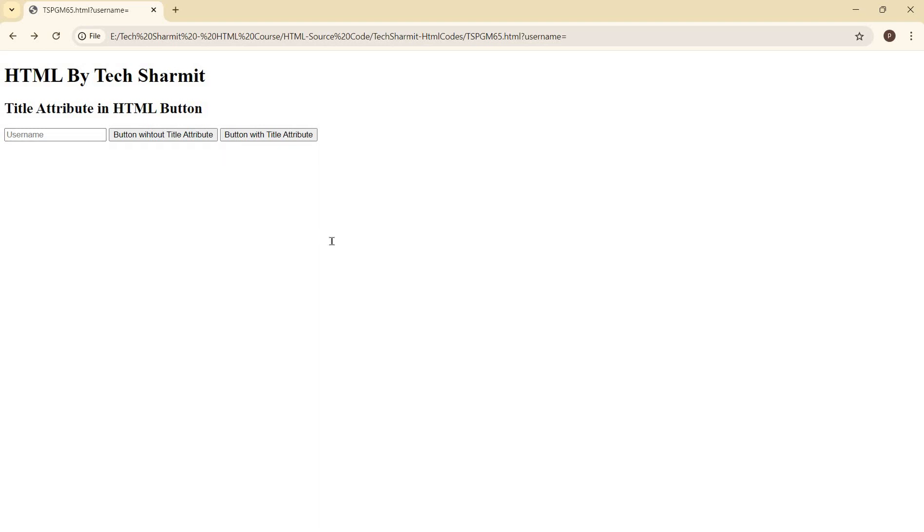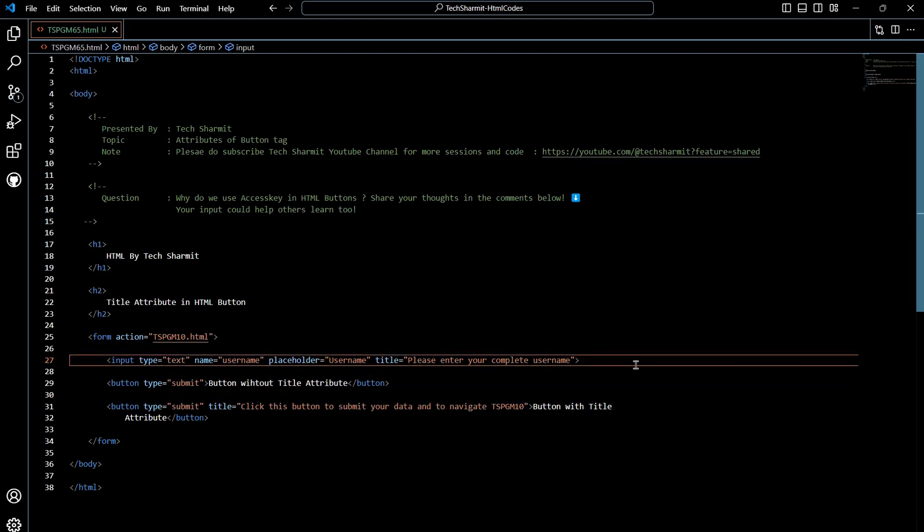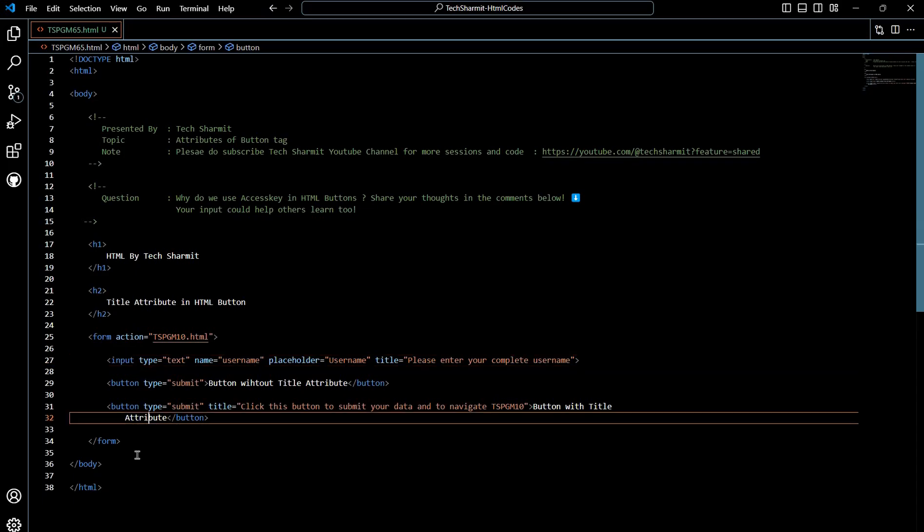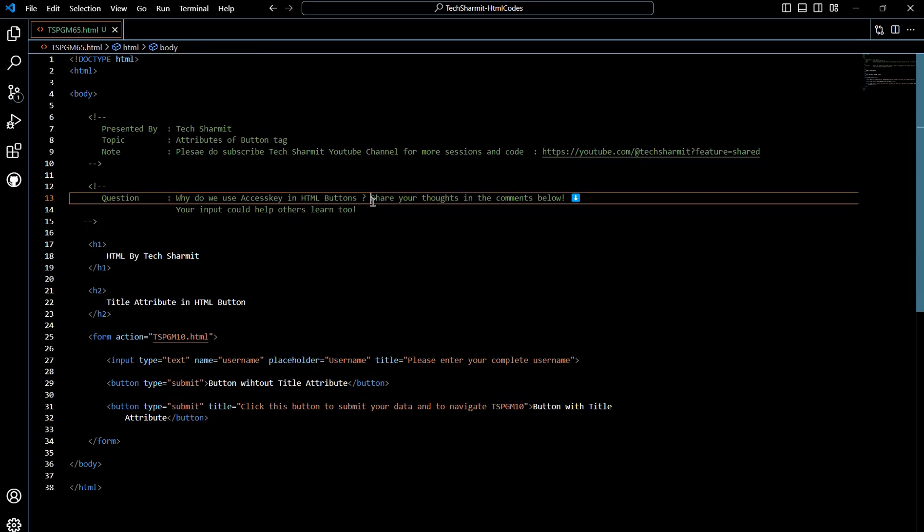So whenever you are using any field or any button, it's better to provide the required information like this, so it will give you the idea why we are supposed to click on this. So I hope this session is clear to all of you. Now I request you to please share the answer and please share your knowledge in the comment section. Those who provide the correct answer will be spotlighted in the upcoming session, so please do share your knowledge. Yeah, that's all for today. In the next session we will discuss few more things. Thank you for watching Tech Sharmit.